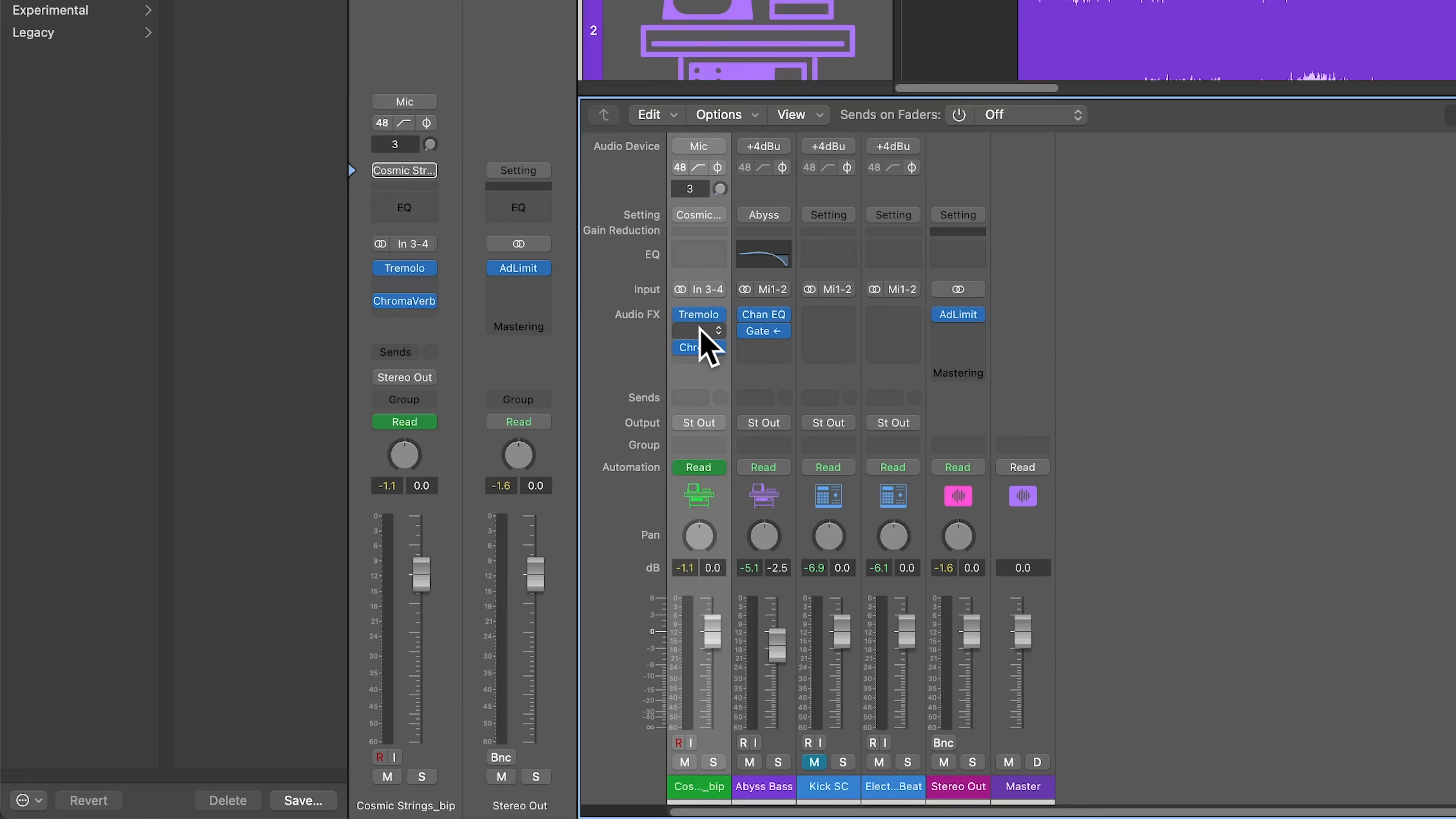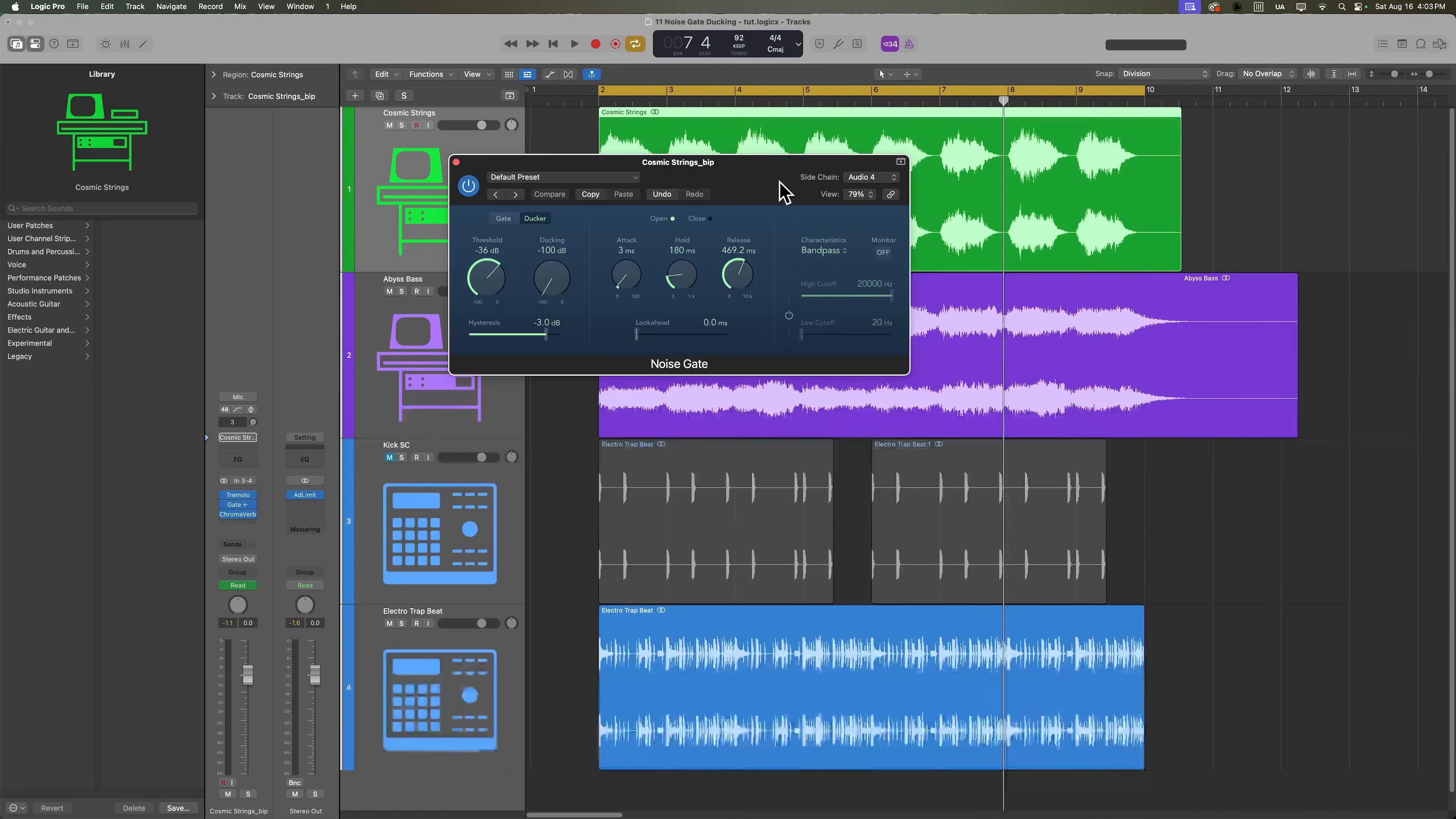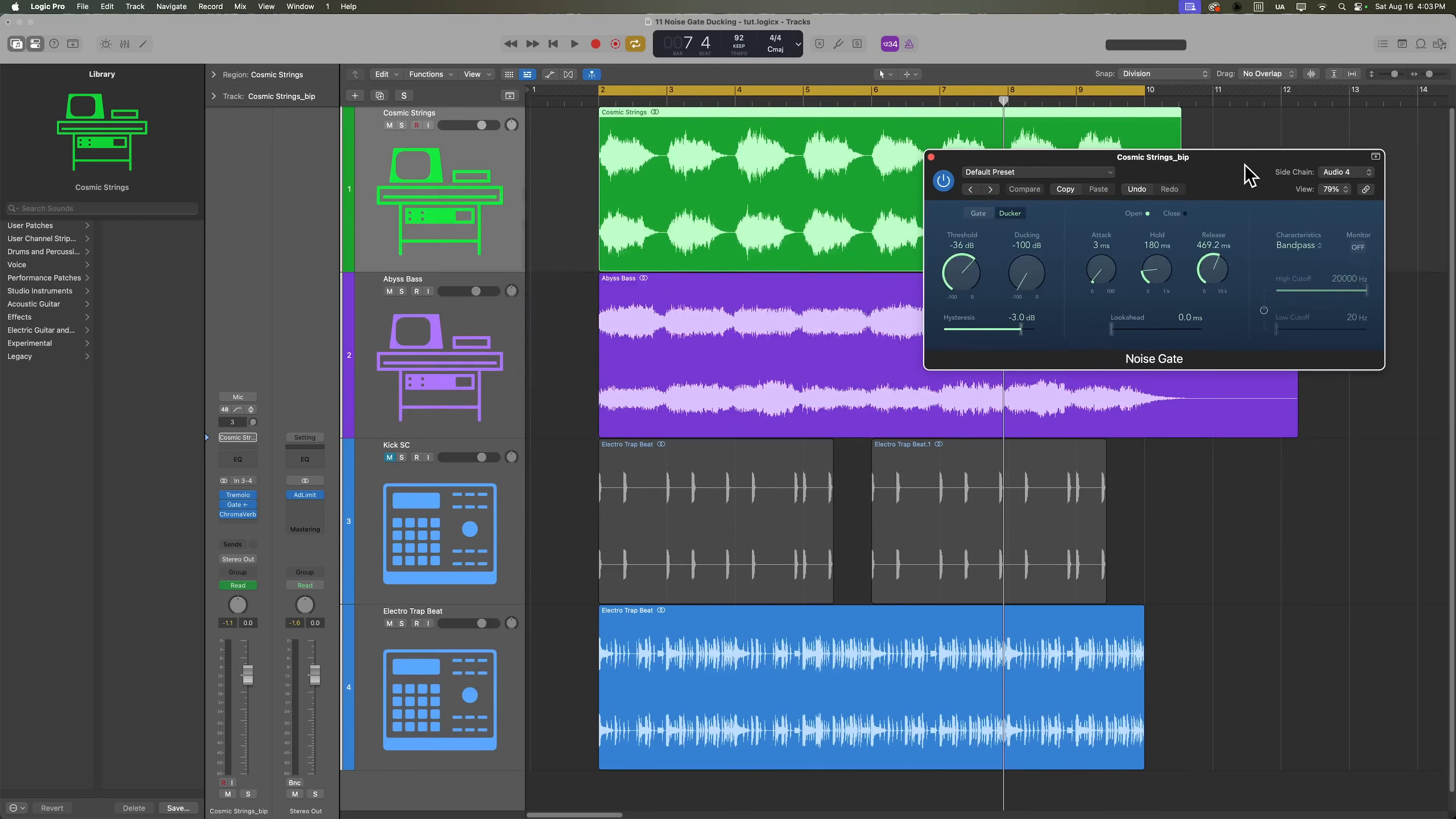Next, let's copy that same noise gate over to the synth strings. I'll put this in between the tremolo and reverb, but you can play around with putting your noise gate ducker anywhere in your signal chain, and you'll get different results.